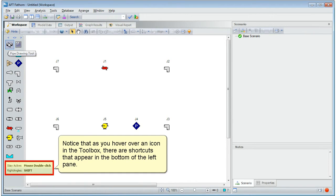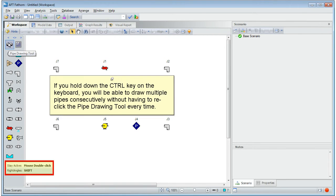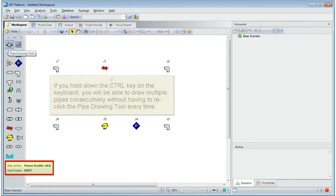Notice that as you hover over an icon in the toolbox, there are shortcuts that appear in the bottom of the left pane. If you hold down the control key on the keyboard, you will be able to draw multiple pipes consecutively, without having to re-click the pipe drawing tool every time.